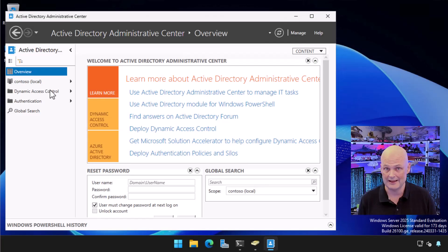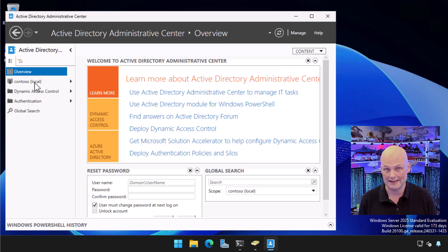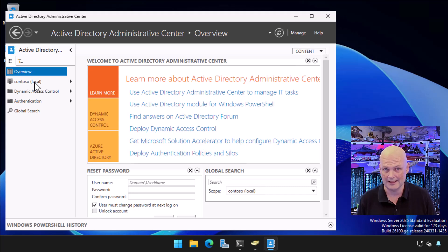First thing out of the gate is that you can't use Active Directory Recycle Bin to recover an Active Directory object that you've deleted prior to enabling the Recycle Bin.